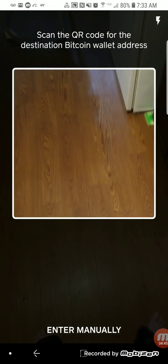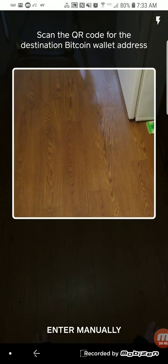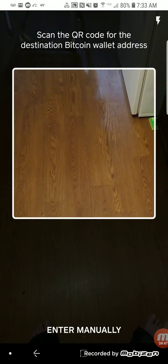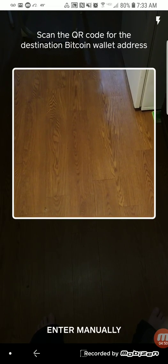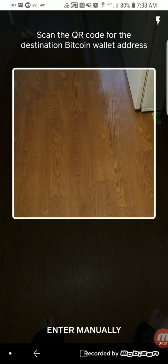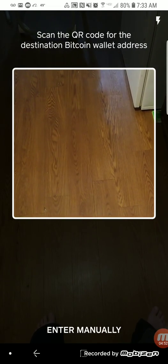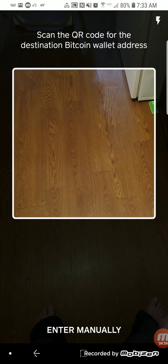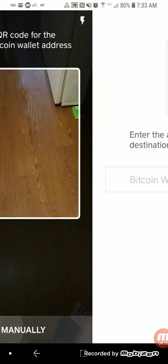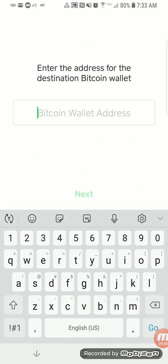If I had a QR code I could scan it, but since we have the actual Bitcoin wallet address instead, we want to enter it manually. So we'll hit the bottom option and this is where you would paste the Bitcoin address.